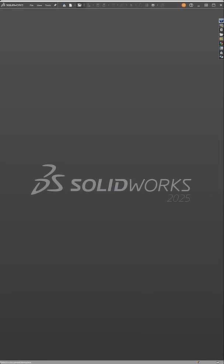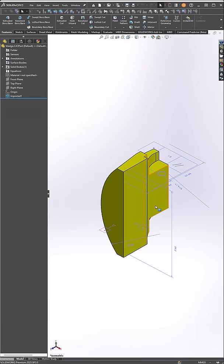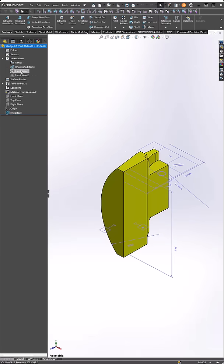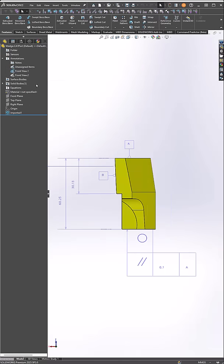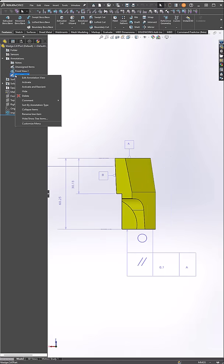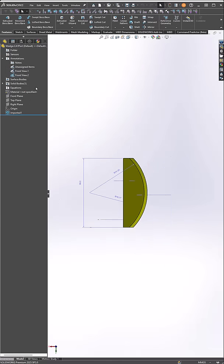Once that gets converted, you'll notice that you have annotation views that you can activate and reorient. And that way, you can get to all your annotations and dimensions.